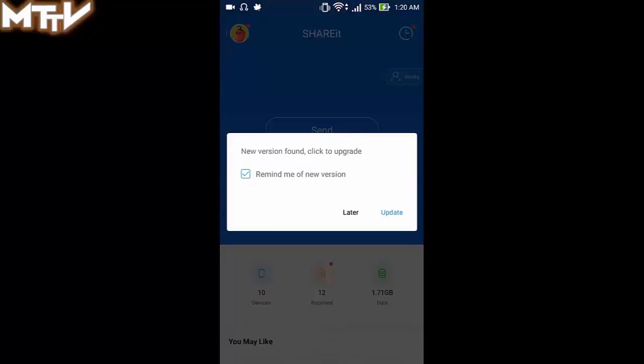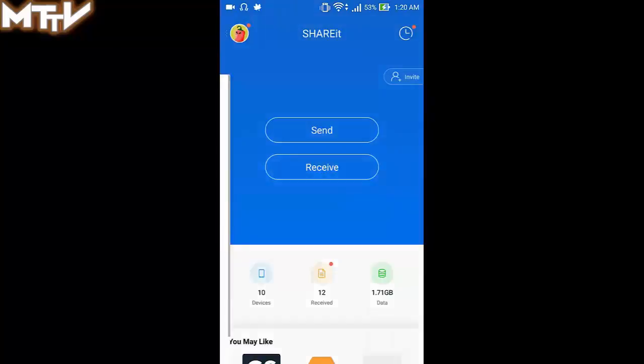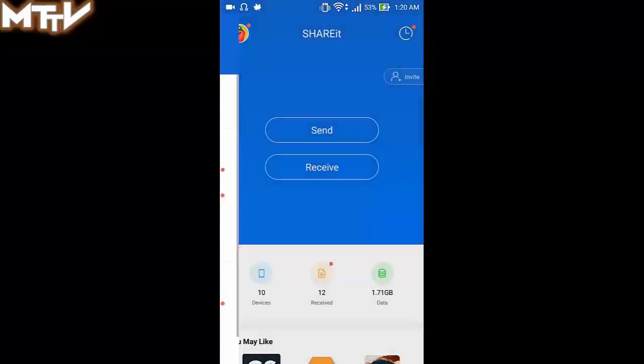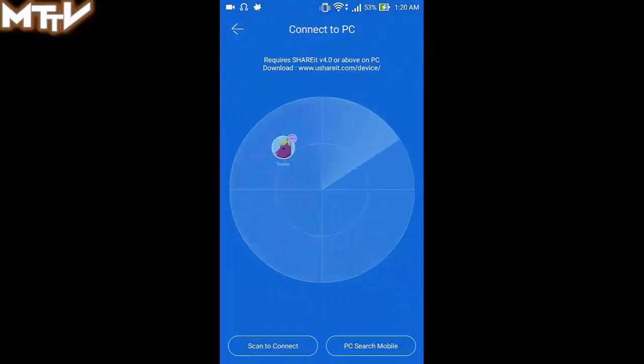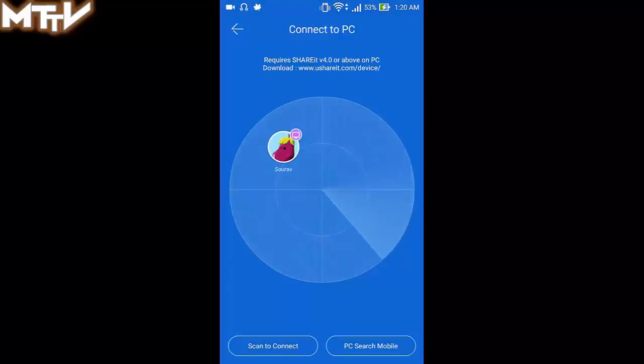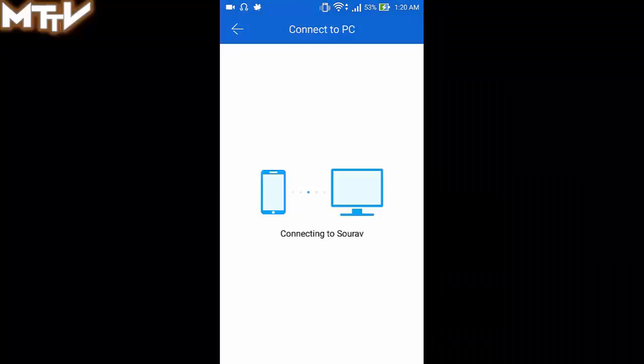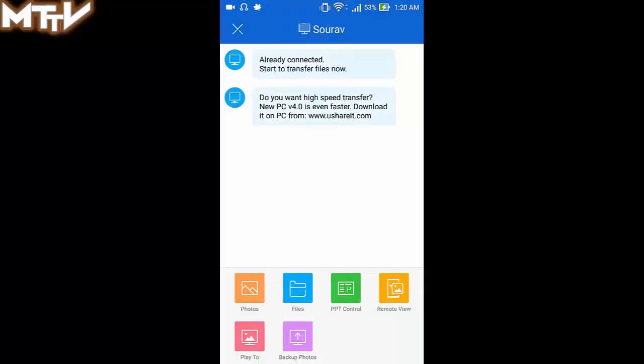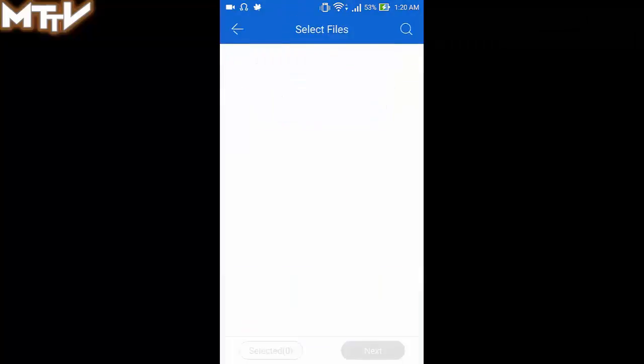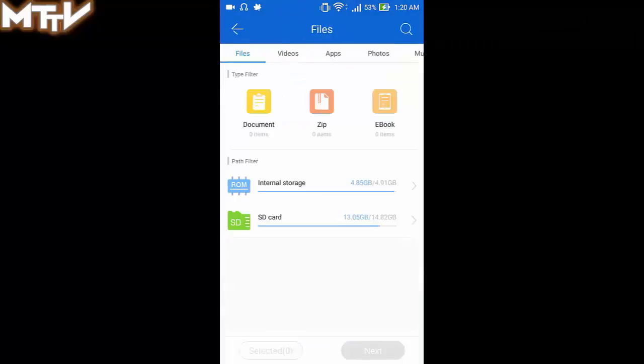Connect your smartphone to your computer just slide to the right from the left and wait for your computer to appear. As soon as it appears just click on it and your devices are connected to each other. Now you can transfer any kind of files and any size of files between your devices very easily.